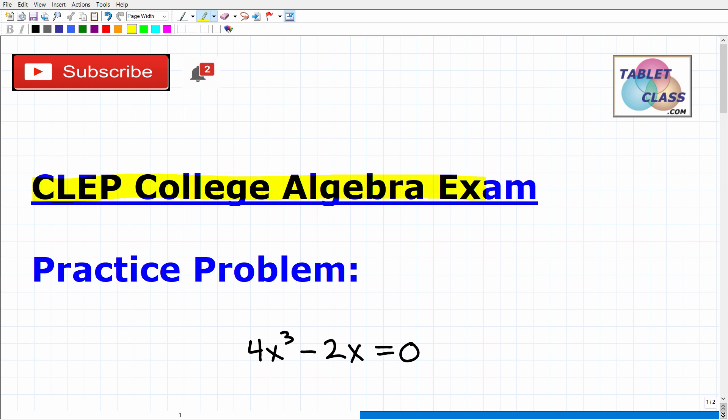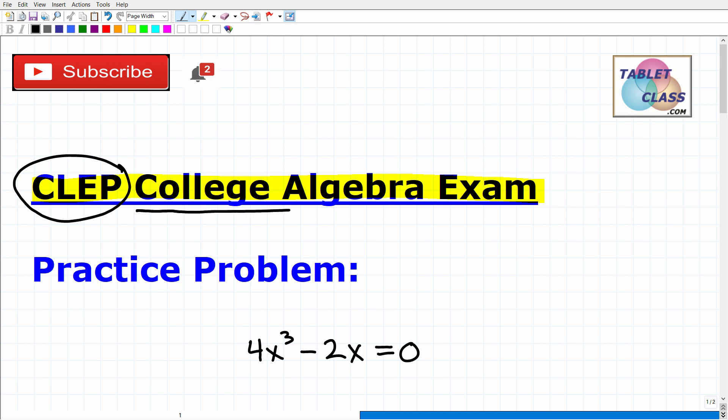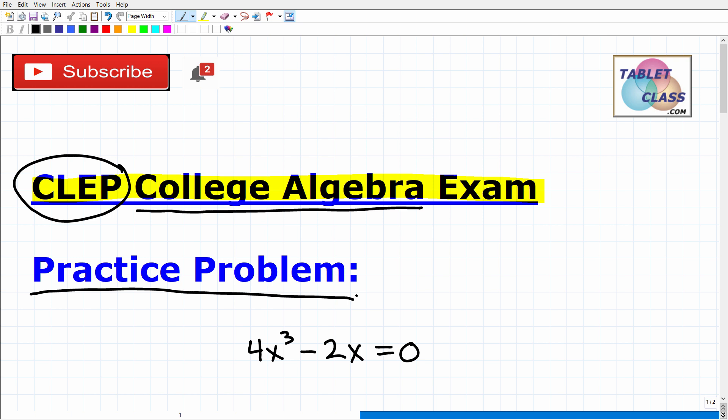Let's talk about the CLEP College Algebra exam. If you're watching this video, I'm assuming you are preparing for the CLEP College Algebra exam, and that is excellent, as the CLEP program is fantastic. It's one of these things where you can save a lot of time and money. But the CLEP College Algebra exam is not to be confused with the CLEP College Mathematics exam — that's a much more advanced CLEP exam in terms of math. What I have here is a nice practice prompt that you should be able to solve if you are fully prepared for the CLEP College Algebra exam.